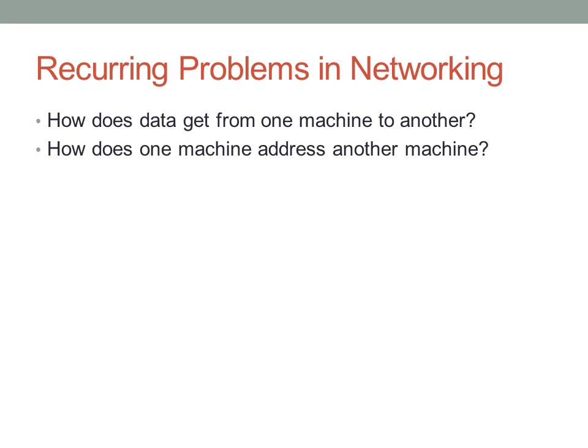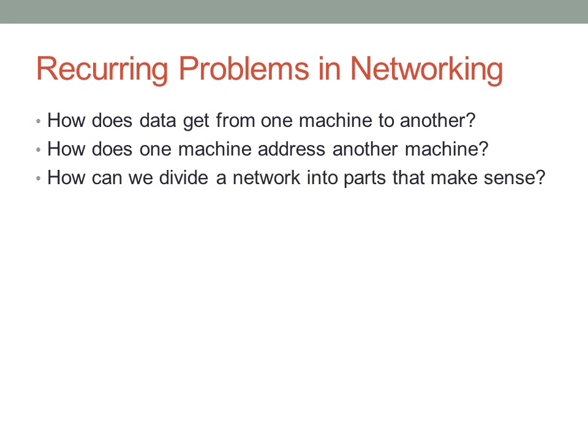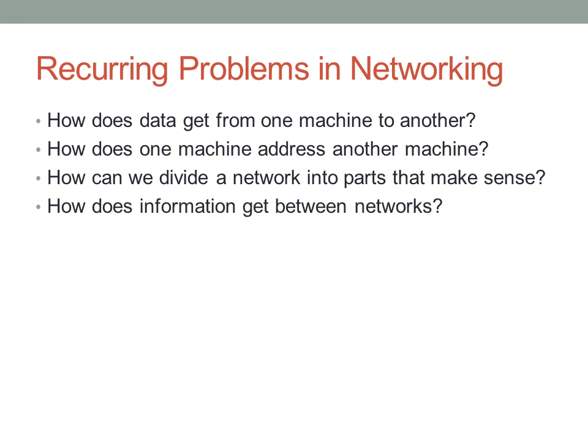Another problem: how does one machine address another machine individually in the short term? Another problem would be how we can divide a network into parts that make sense. Finally, we want to look at how information gets between these networks. These four questions provide the biggest scope for the CCNA exam. These are the four questions you should keep in mind and that we'll try to answer gradually over the next seven weeks or so.